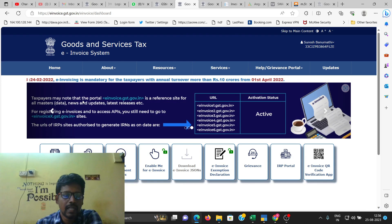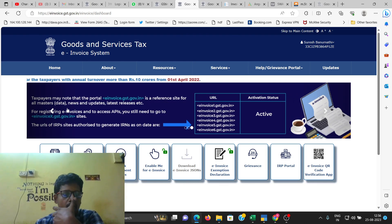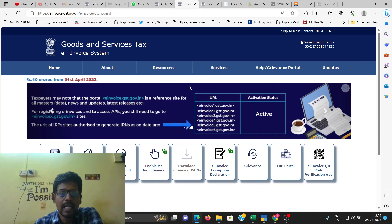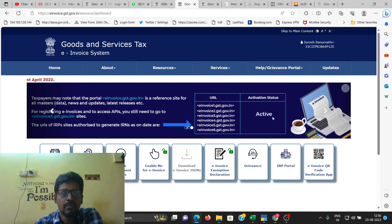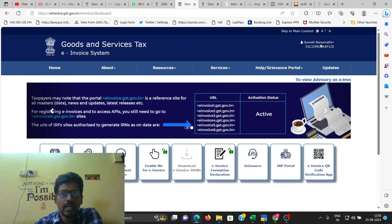The taxpayer may note that the portal is a reference site for all the master, new and update, and latest releases etc. So all the references, updates and masters are available in the website.